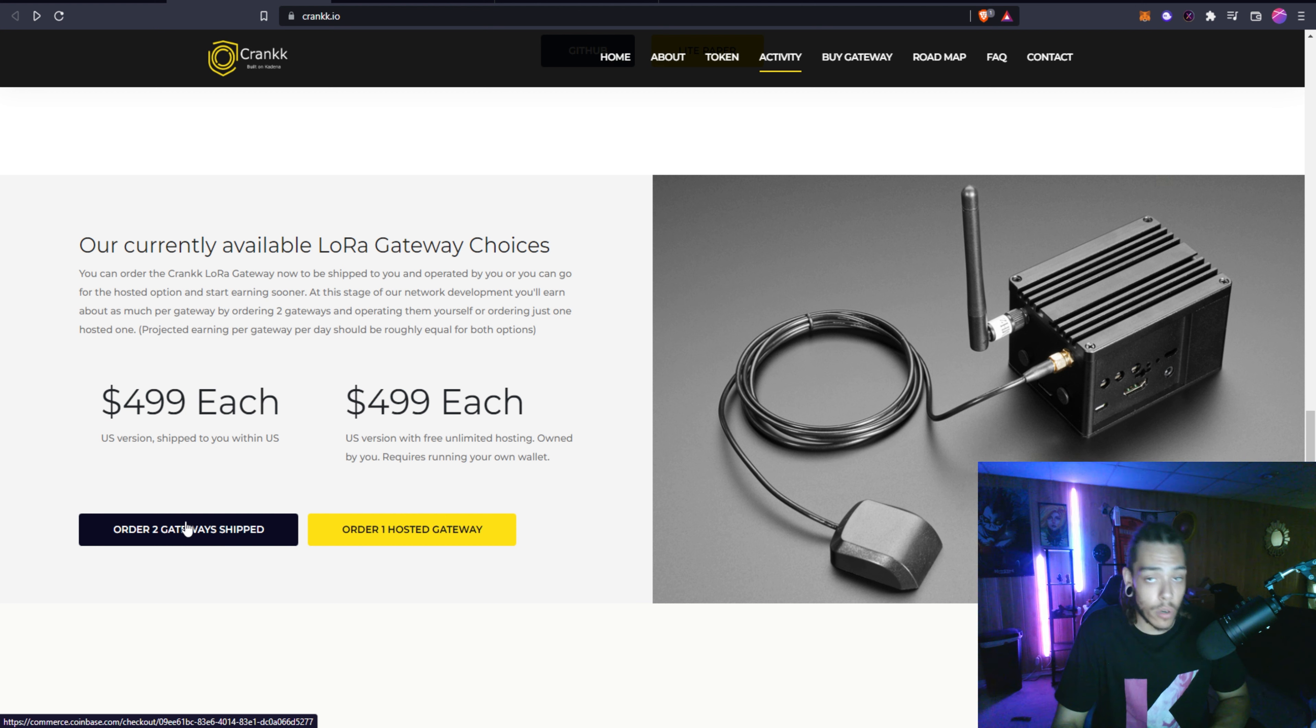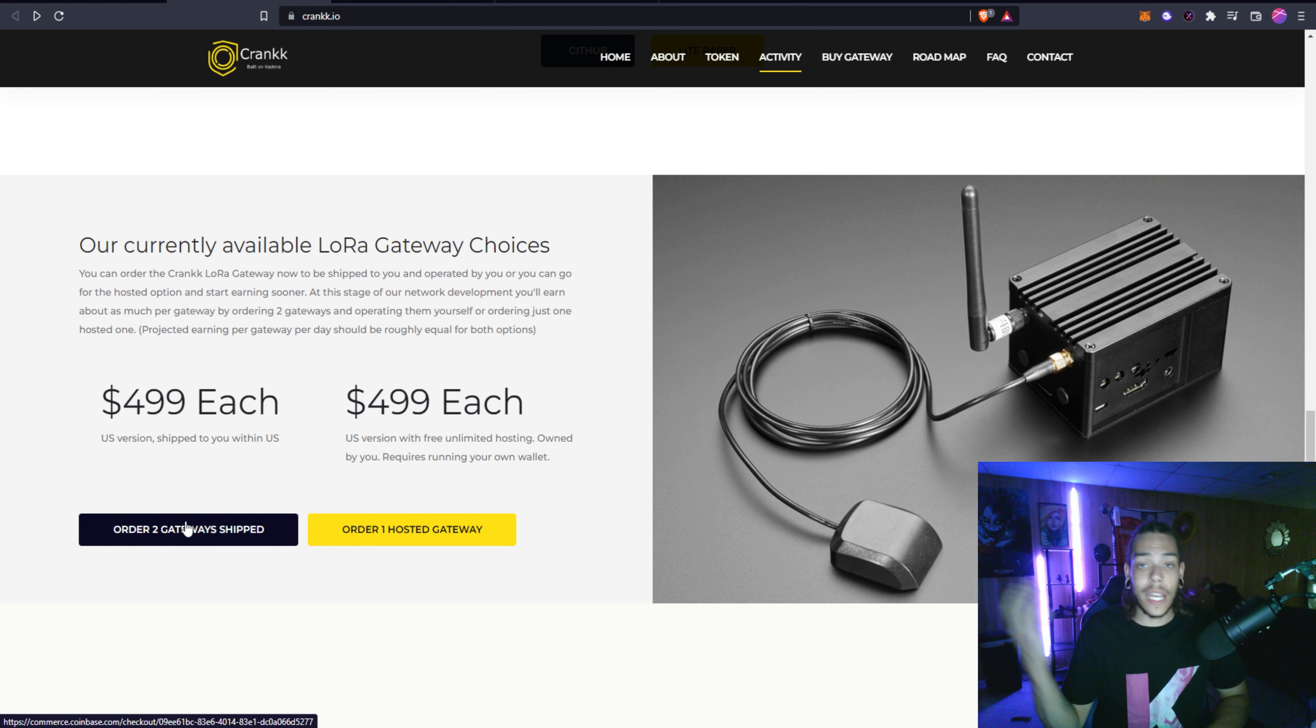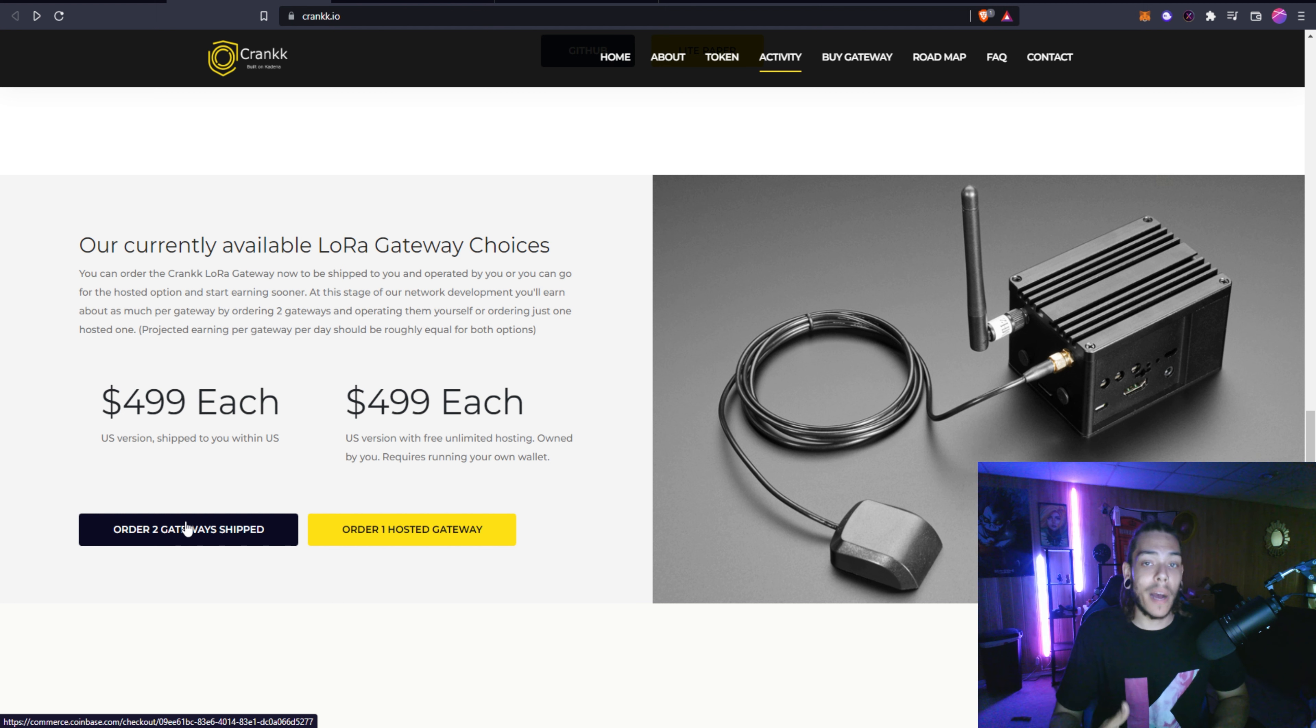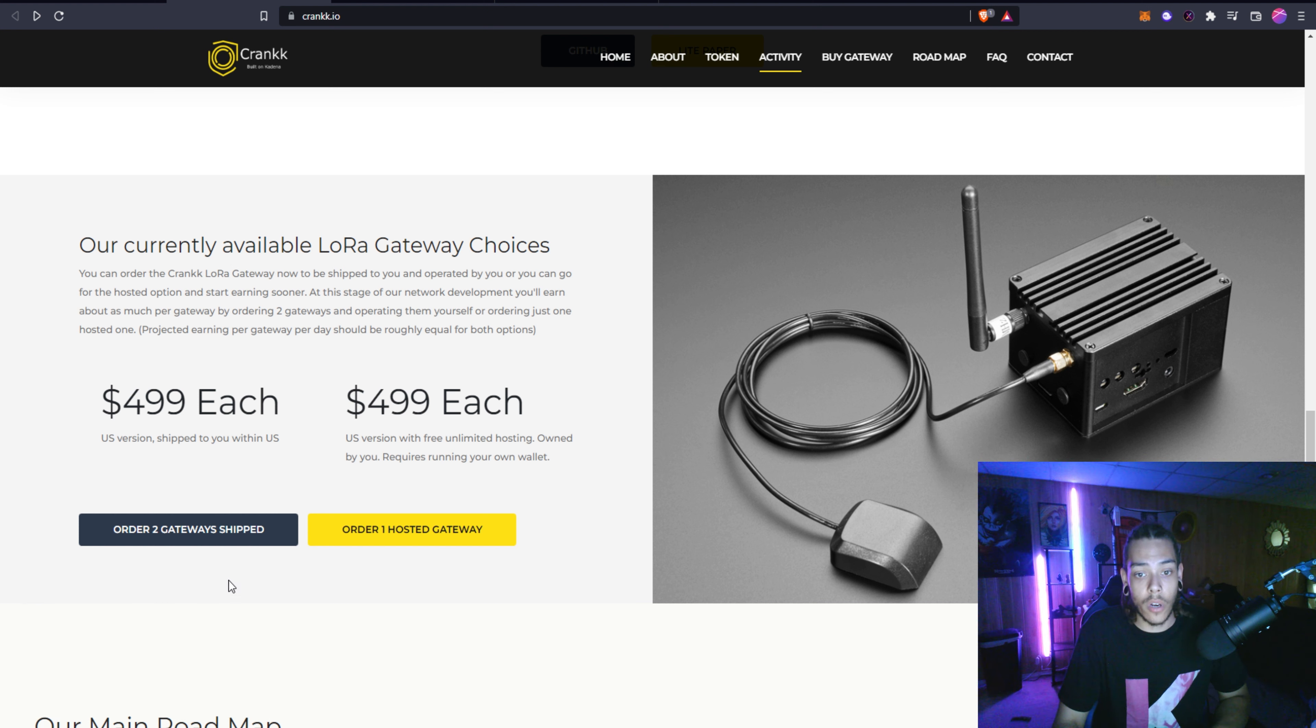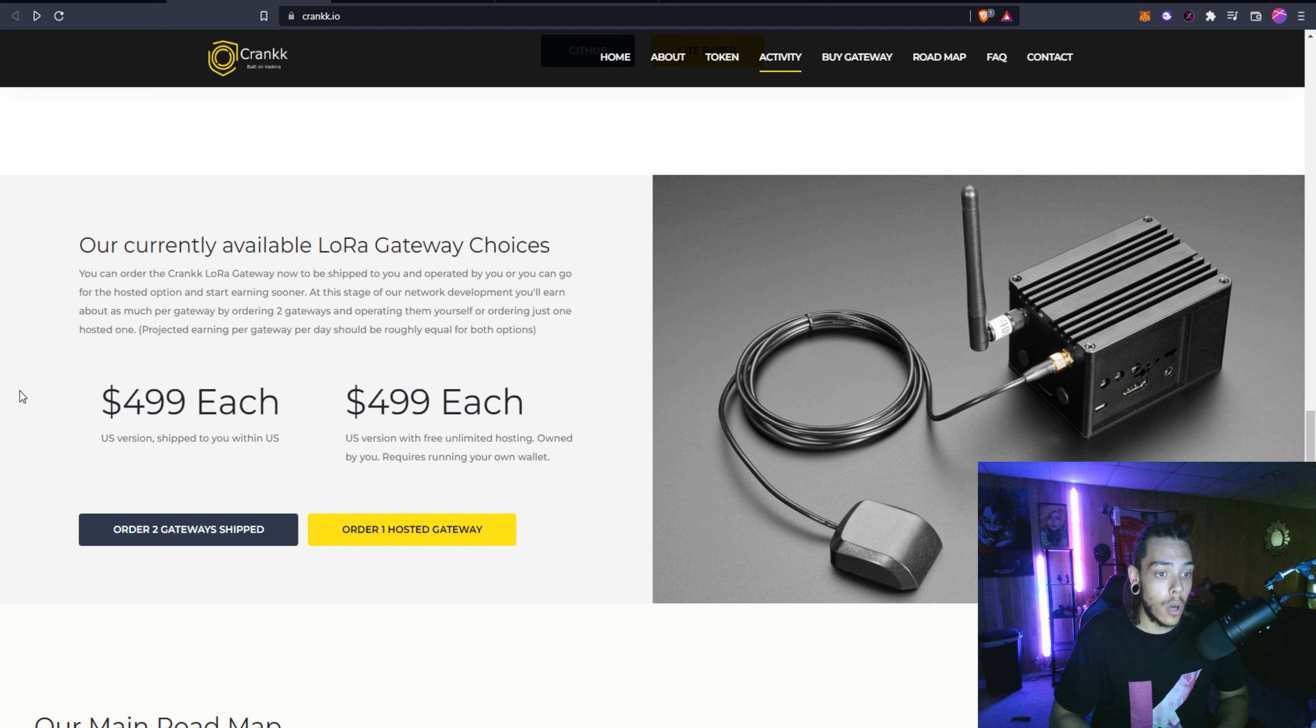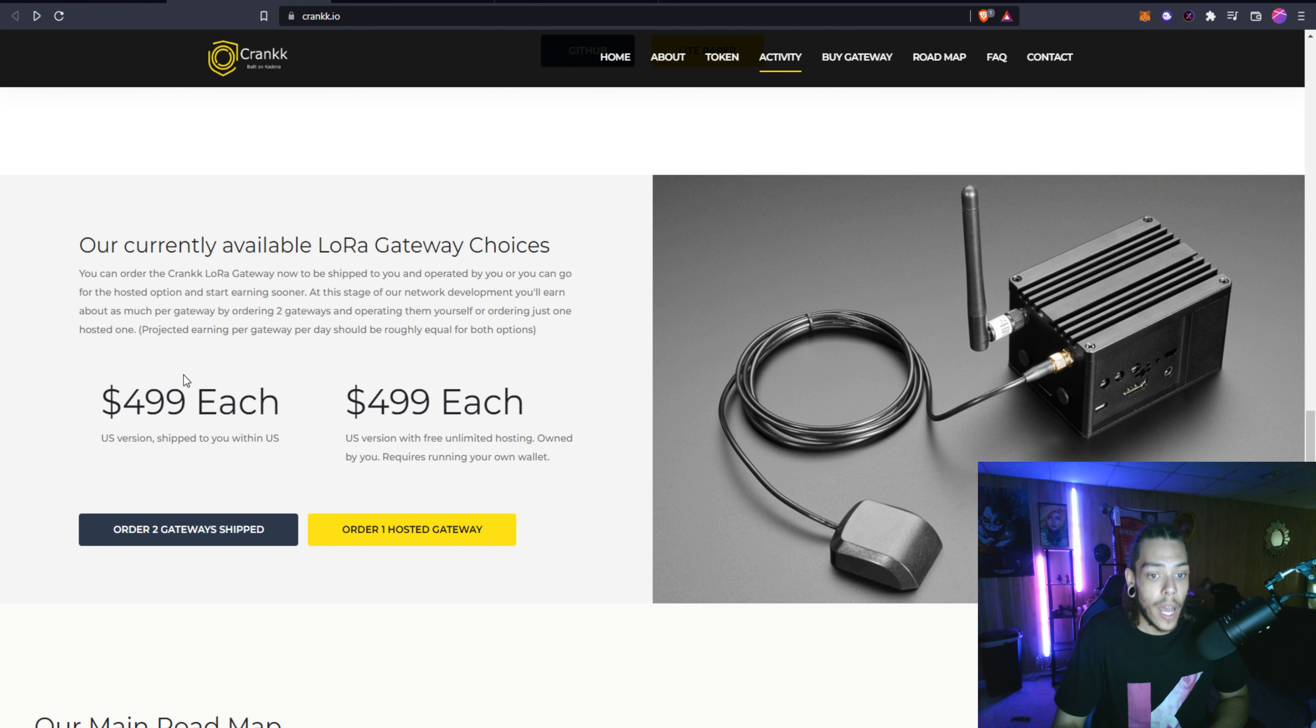The reason behind ordering two is not because they just want to make you buy two of these devices, but since this network's just starting, if you were to only buy one and start that hot spot up, it's not going to be able to communicate or prove that you're actually running that node because there's not going to be any other nodes around you. So you're buying two that way they can verify each other. As the network grows maybe they will make it where you can just buy one. You can order the Crank LoRa Gateway to be shipped to you and operated by you or go for the hosted option and start earning sooner.